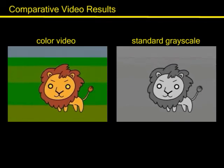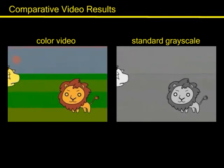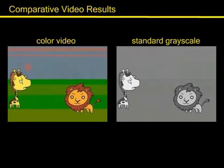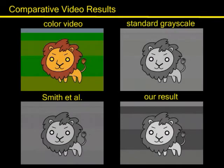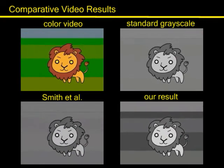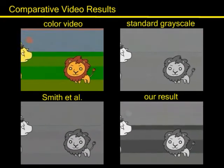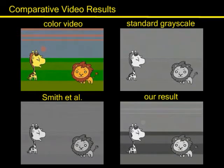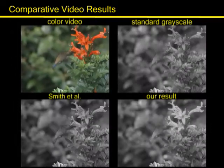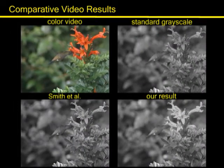Our technique is also able to decolorize videos in a consistent fashion. In general, the standard technique is not able to accurately render the original appearance. For example, notice the conversion of the sun and the field texture in the cartoon footage. Our fusion-based operator, on the other hand, is able to preserve both the original discriminability and saliency.